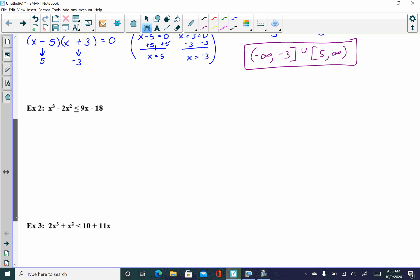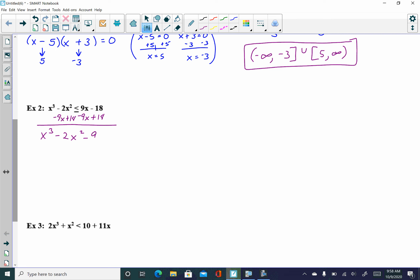Let's move to example two. I need to first get everything on one side less than or equal to zero. The x cubed is already here and positive, so I bring the 9x and 18 over by subtracting 9x and adding 18. That gives me x cubed minus 2x squared minus 9x plus 18 is less than or equal to zero.